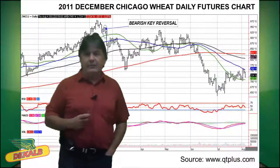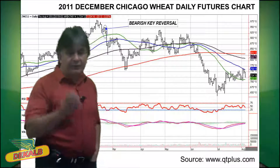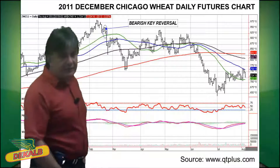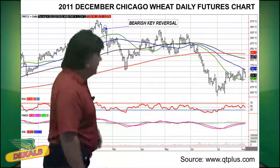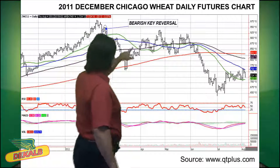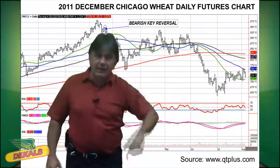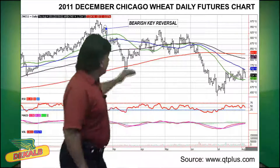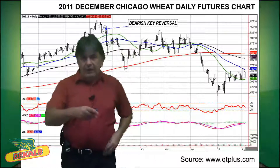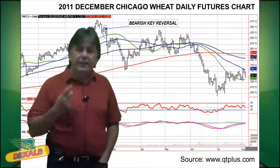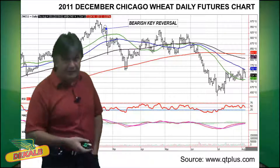Let's look at an example of a bearish key reversal. This is the December Chicago wheat daily futures chart. You can see there's a little tick there on the chart that shows where the pattern was wider than the previous day, but closed lower. And eventually the market did continually move lower. It's not the only indicator you should use — you should use it in combination with other indicators.